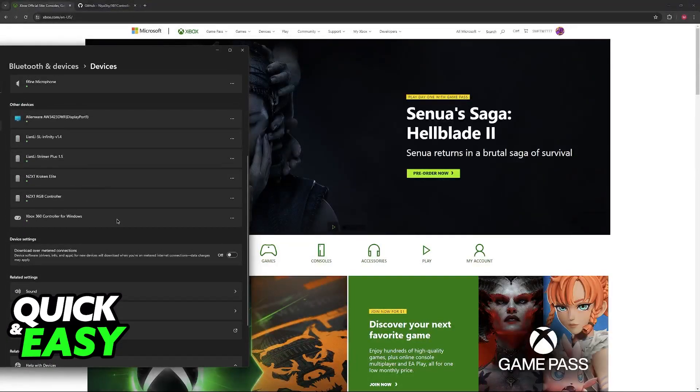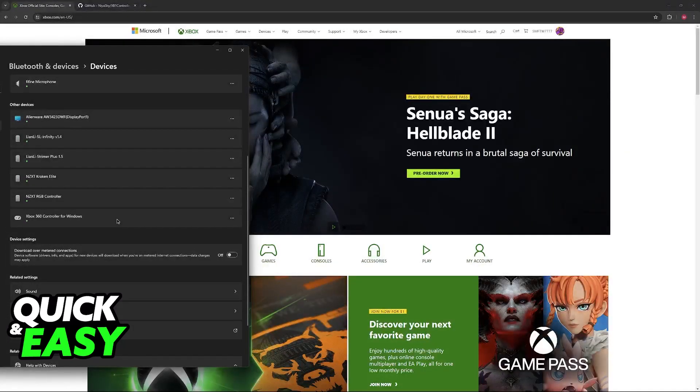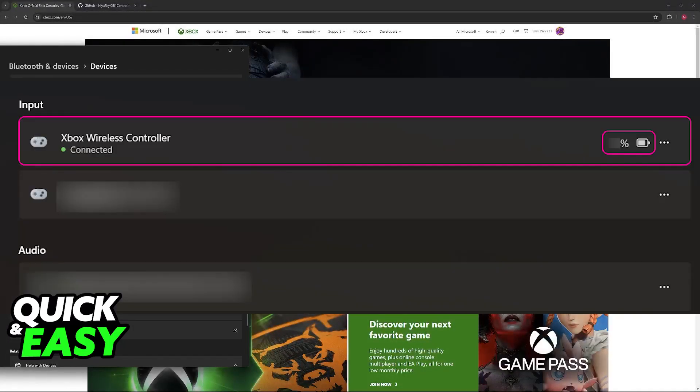You should find your Xbox controller. Now you'll notice that I'm using an Xbox 360 controller, so for me it doesn't show the battery level because it's connected using a USB cable.